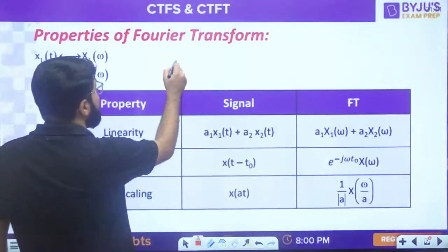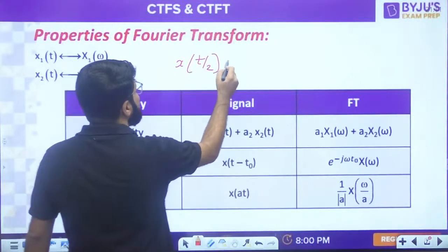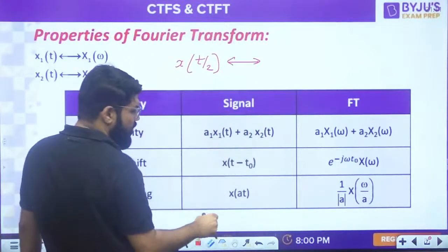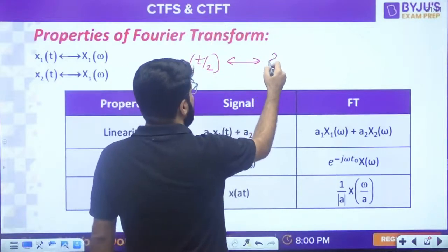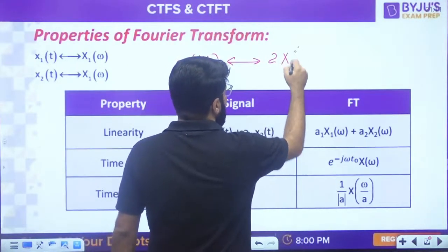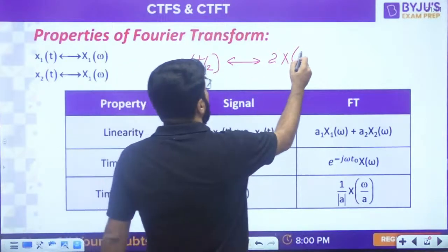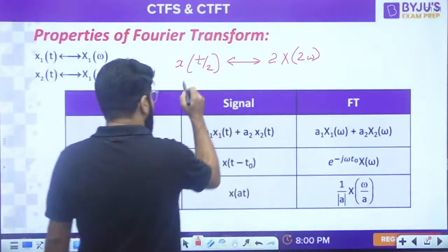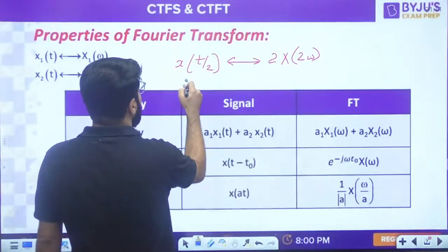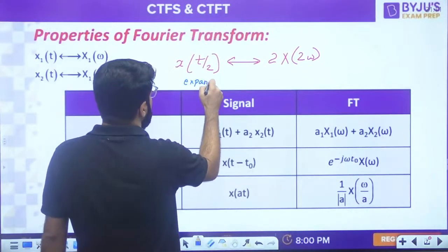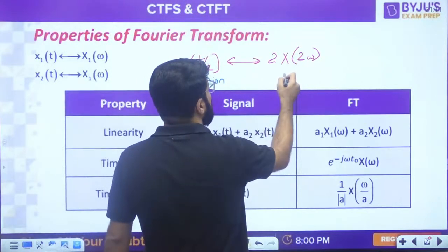Time folding: if there is folding in the time domain, the Fourier transform is also folded: X(-ω). Very important property: duality. If x(t) has Fourier transform X(ω), then capital X(t) - converting the frequency domain function to time domain - has the Fourier transform 2π·x(-ω). Put ω equal to t and t equal to minus ω in the duality property.